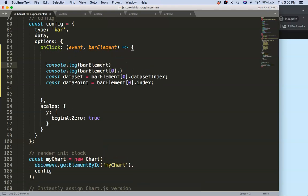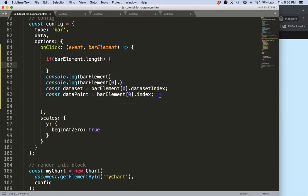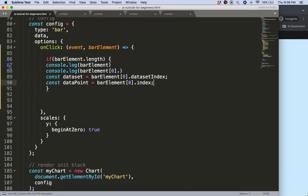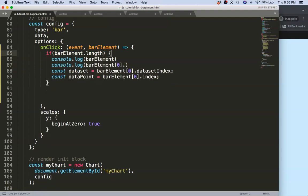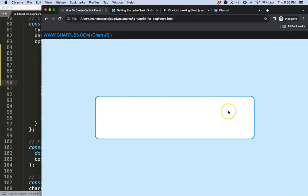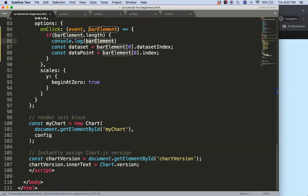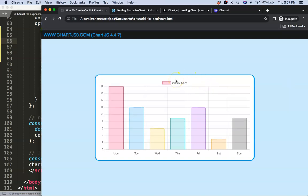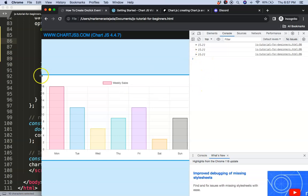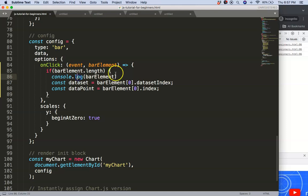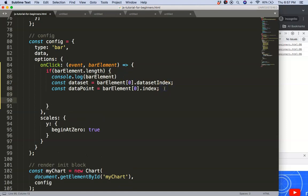Now what we want to do is make sure there's at least a bar element present before we proceed. So we wrap everything in an if statement checking barElement.length. This filters out clicks on white space. Let's save, refresh — and now if I click on white space it doesn't show anything. We've filtered the white noise out.